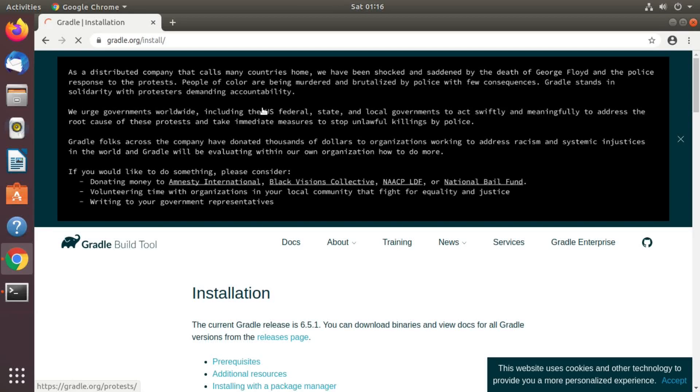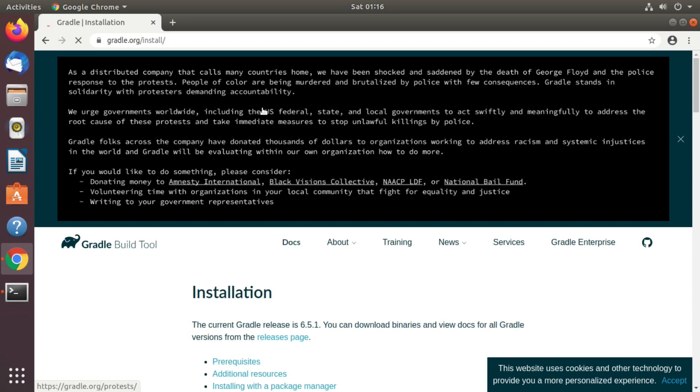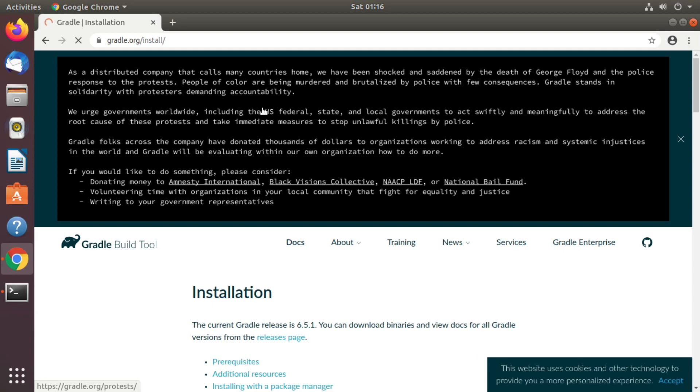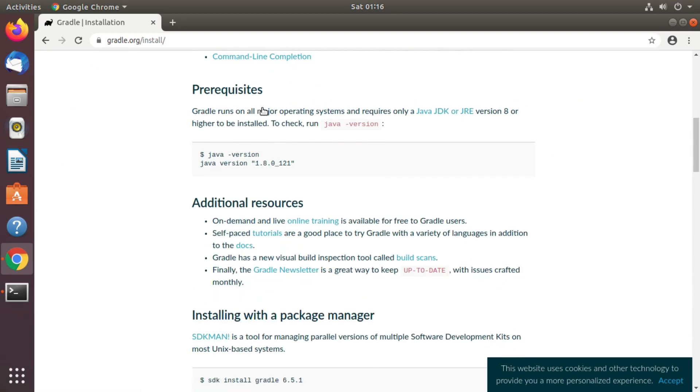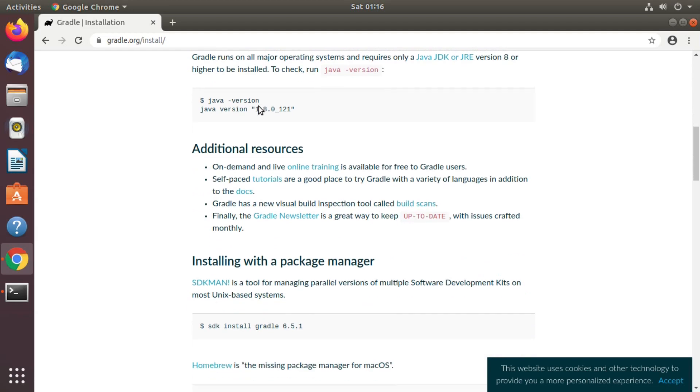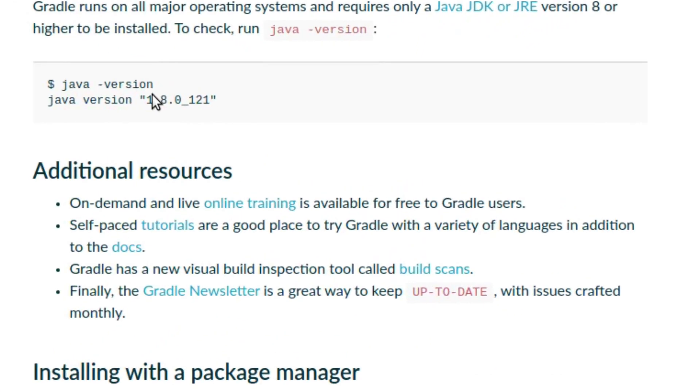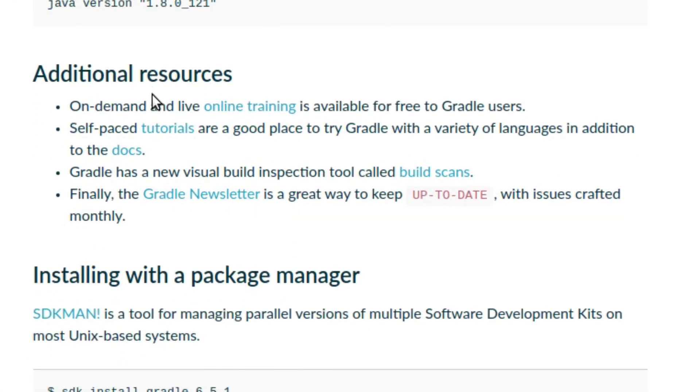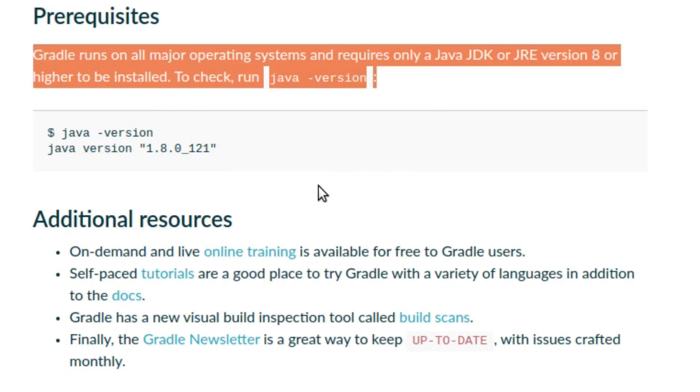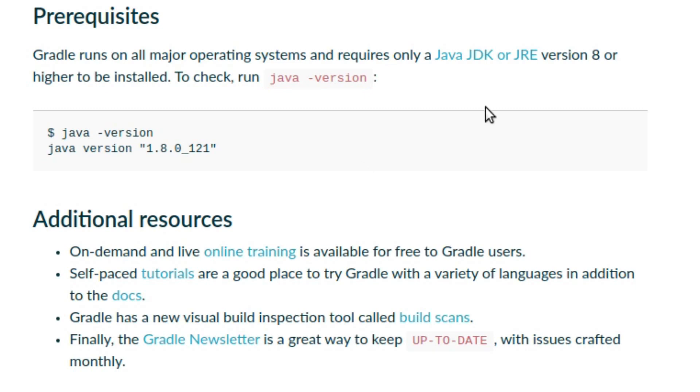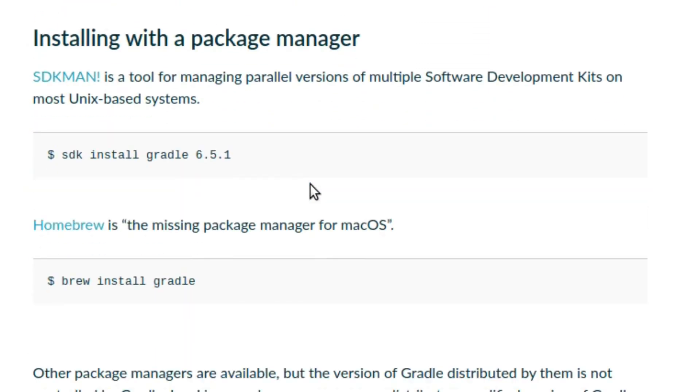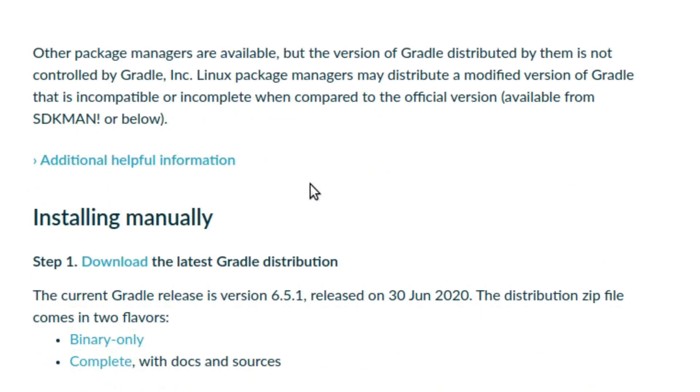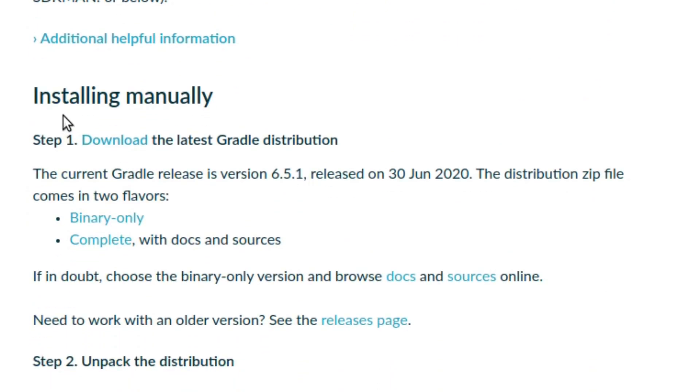Before installing Android SDK, we need to install Gradle. Gradle is an open source build tool that compiles and creates packages and lots of other things for Android apps. Let's install it by visiting gradle.org install. As you can see, Gradle requires Java JDK version 8 or higher to be installed. Now download the binary only distribution zip file.